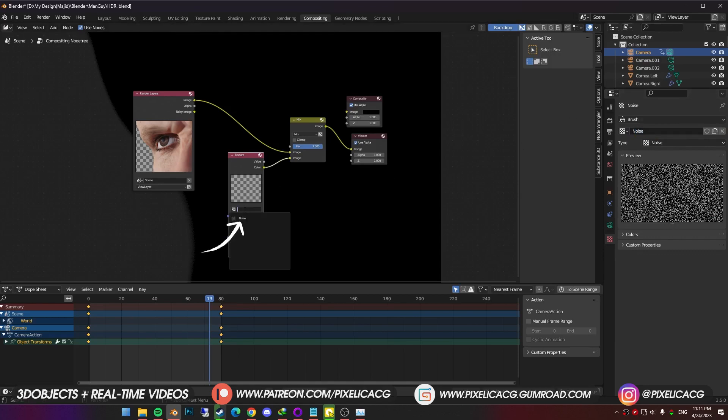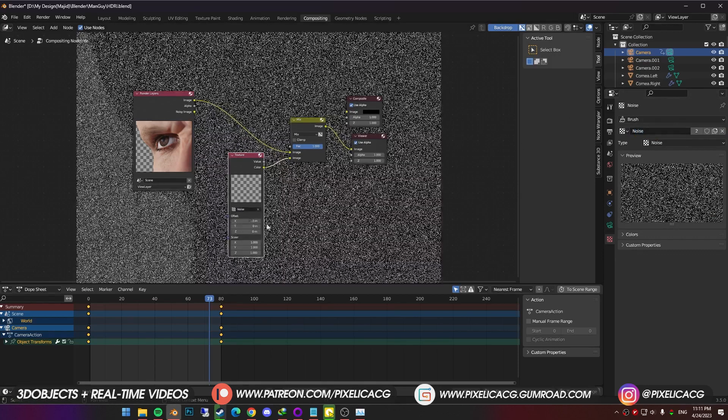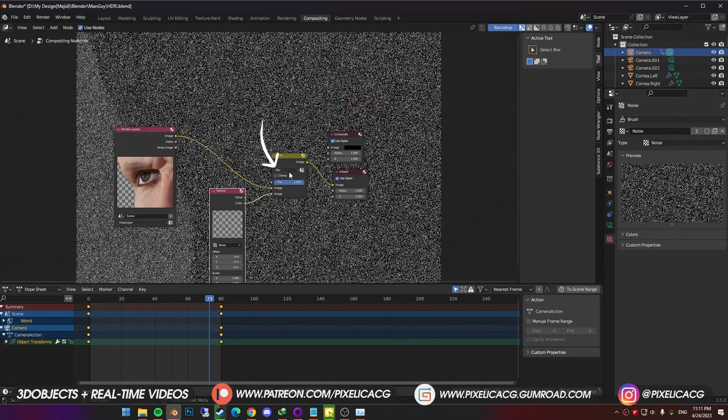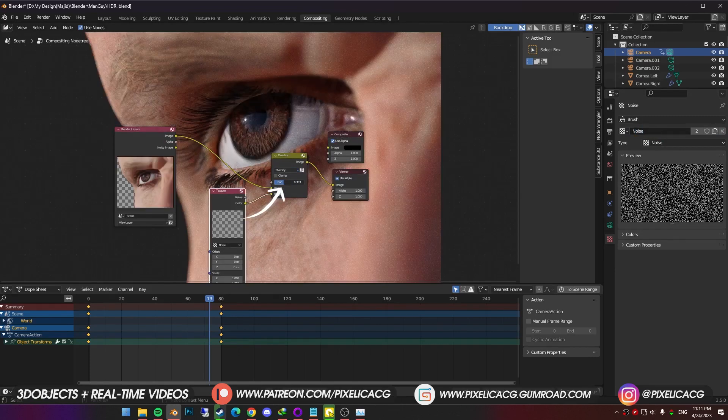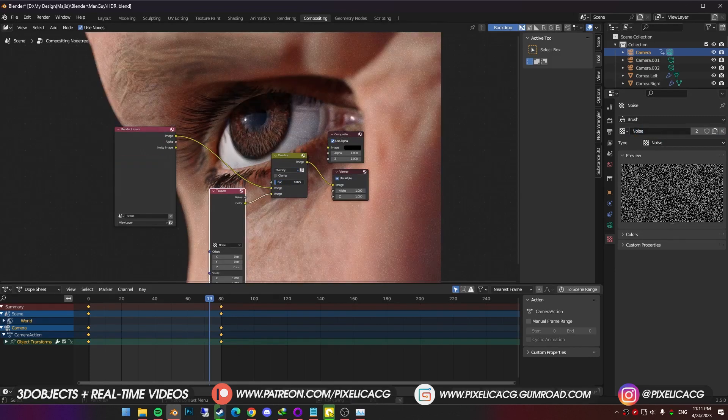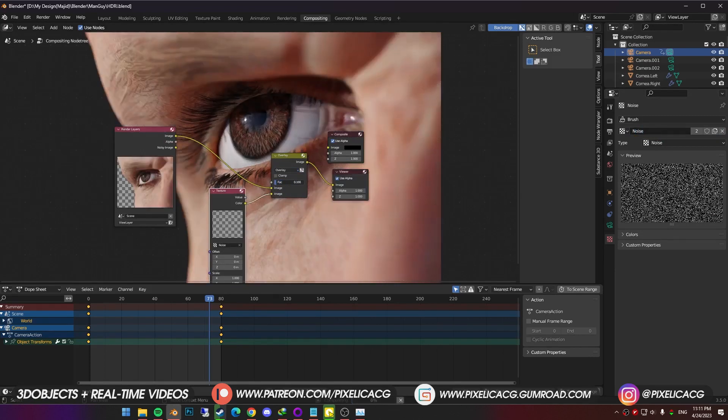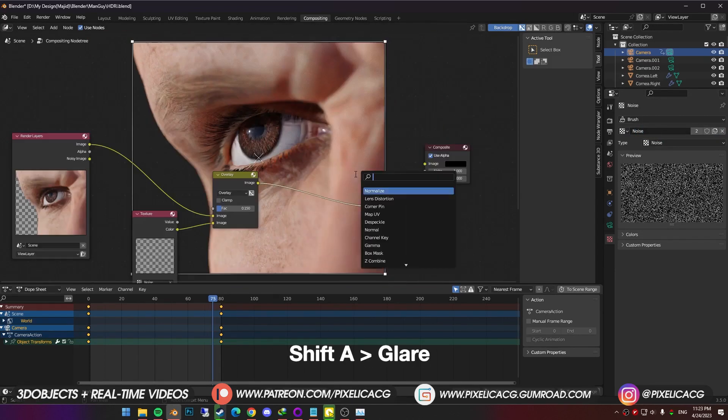In the compositing, choose the noise as the texture. And in the mix, change the mode to overlay or multiply. Then lower the factor until it's barely noticeable. We don't want too much.